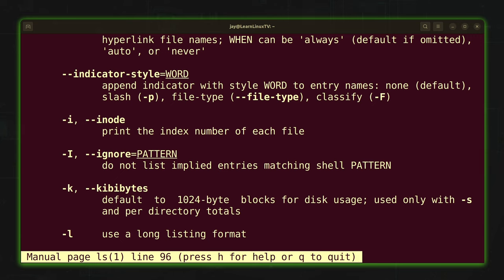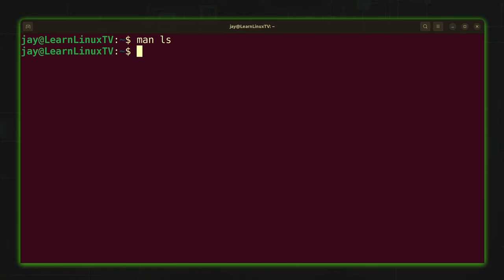Anyway, back to the man command. Here we have the man page for the ls command. Whenever we're finished viewing it, we can press q to quit out of the man page, and that takes us right back to the command line.